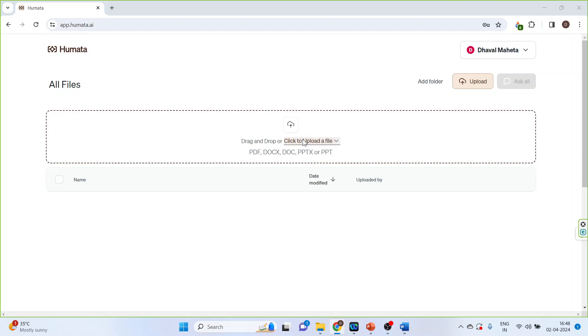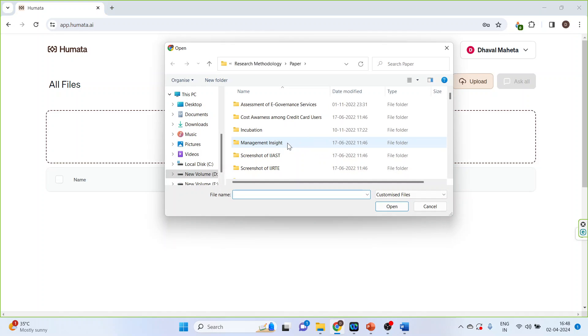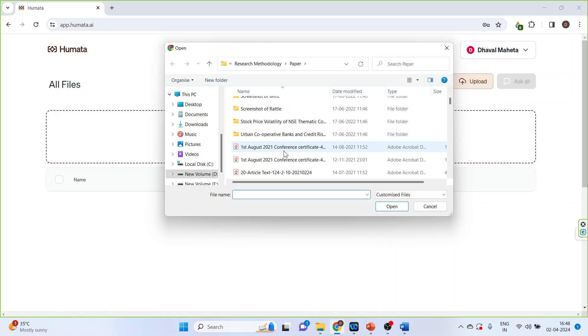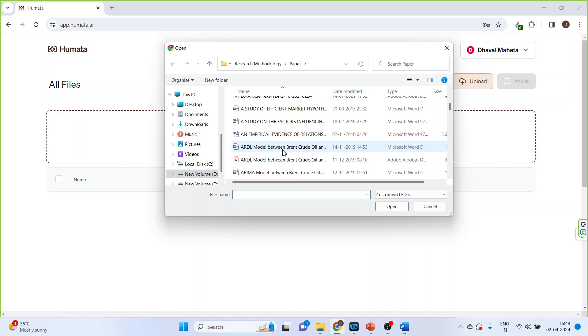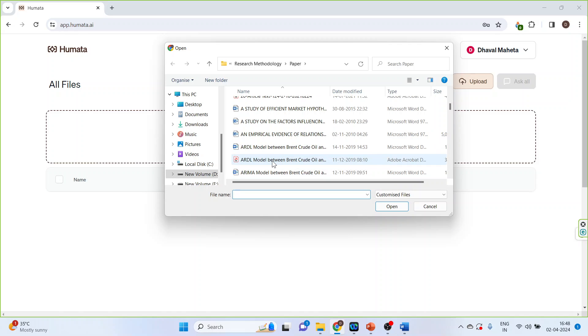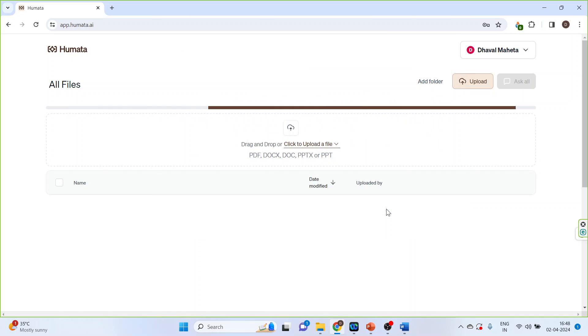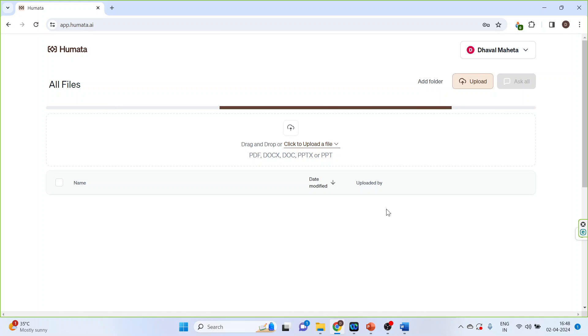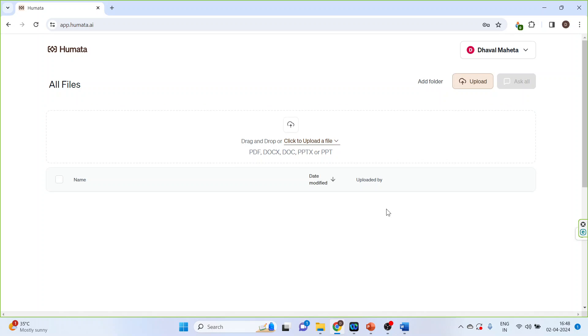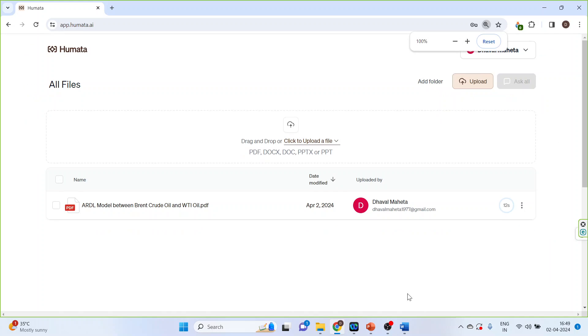Click on it, and we want to analyze a particular paper which is in PDF format. Click on it, click open. The paper has been uploaded, click on it.